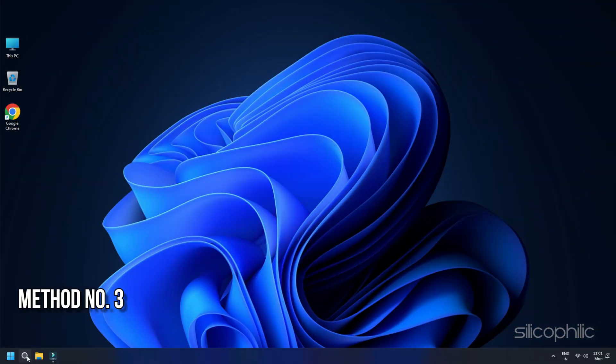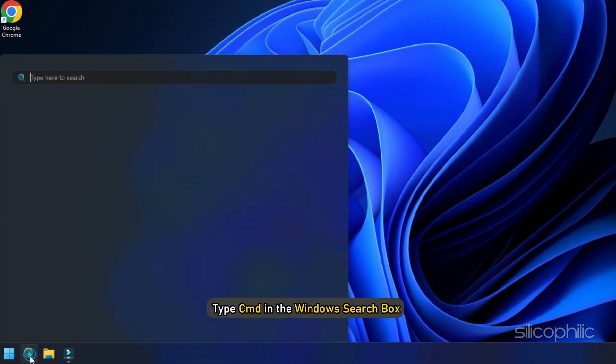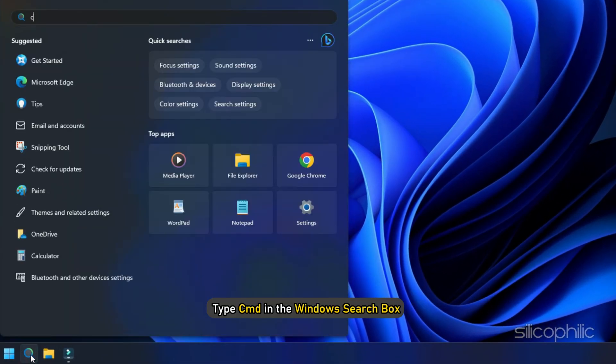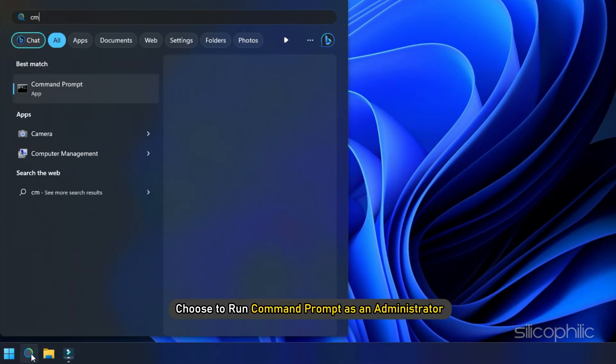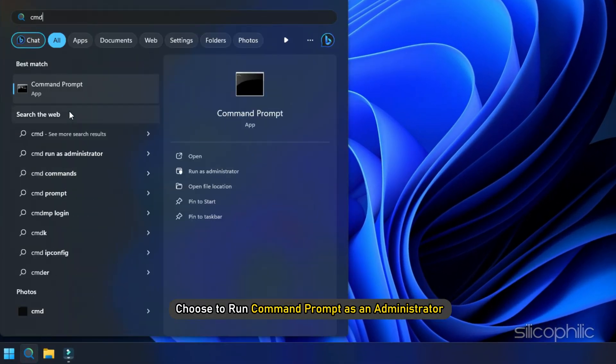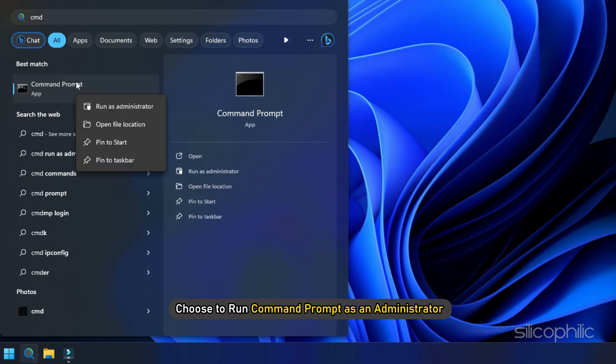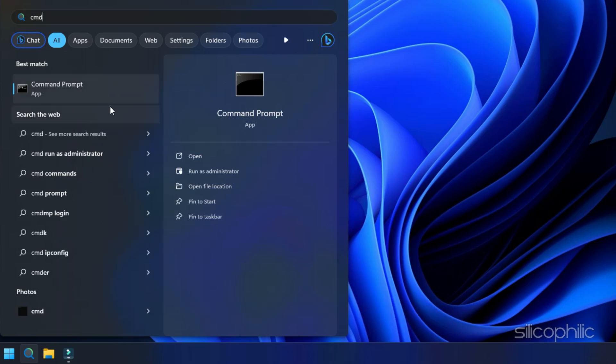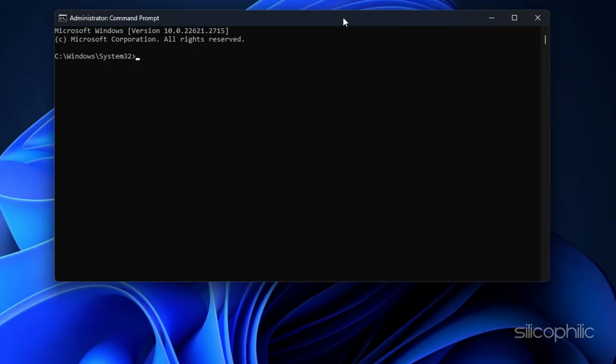Method 3. Reset the Internet Settings. Type CMD in the Windows search box and choose to run Command Prompt as Administrator. Run the following commands one by one in the Elevated Command Prompt window and press Enter each time.